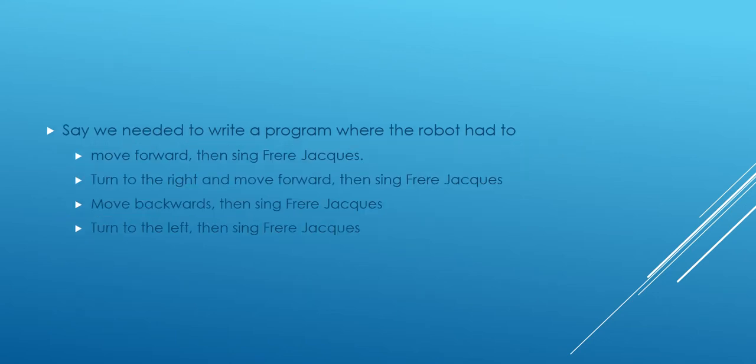Let's say that you need to write a program where the robot had to move forward and then sing Frere Jacques, turn to the right and move forward and then sing Frere Jacques, move backwards and then sing Frere Jacques, turn to the left and then sing Frere Jacques. Let's find out how we're going to do that.